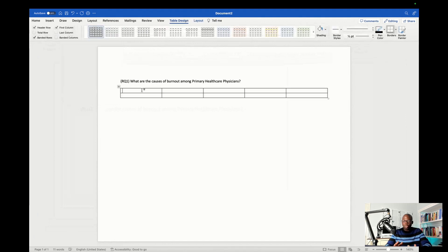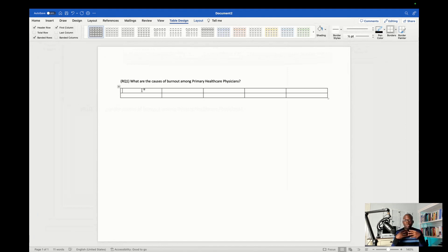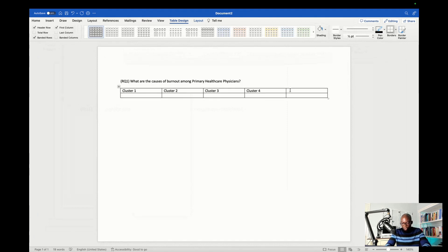You can have two rows and about five columns. Each column will represent a cluster because you're going to put all the codes under each cluster based on how similar they are. You always have to think about reviewing all the codes in terms of their characteristics and what they represent, and see whether you can group them based on similarities. Create a table and type Cluster 1, Cluster 2, Cluster 3, Cluster 4, Cluster 5. It can be more than five, but qualitative analysis is all about data reduction, so at the end you want to have about four to six themes.